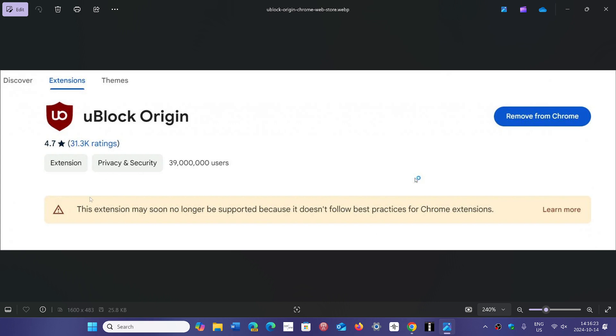If you go see your extensions on Google Chrome, you'll see that some of them might have this message: 'This extension may soon no longer be supported because it doesn't follow best practices for Chrome extensions.' That also means that even though there would be an update, these extensions won't do as much as they could do before.